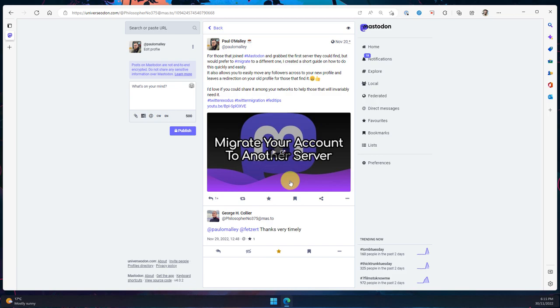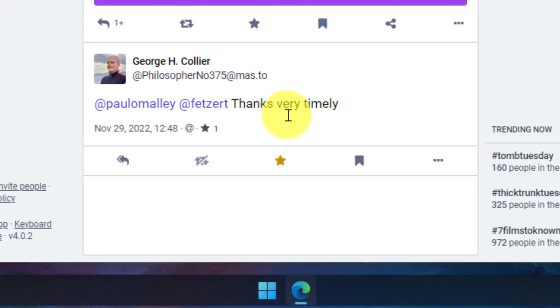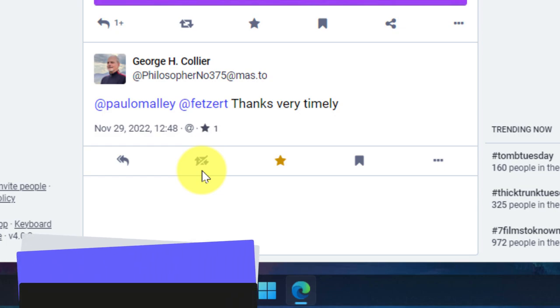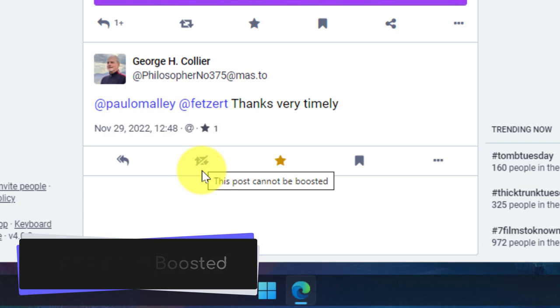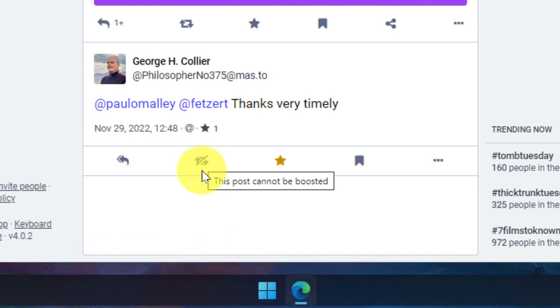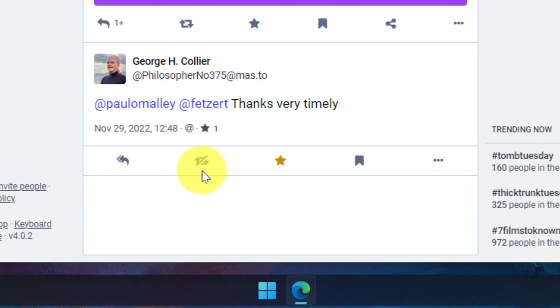Here, I have one of my direct messages that's been sent to me. This one was sent yesterday, but what you'll notice is that I actually can't boost this particular post. And that's because it's been sent as a direct message with limited visibility. I can, however, still utilize the starring function to favorite the message.